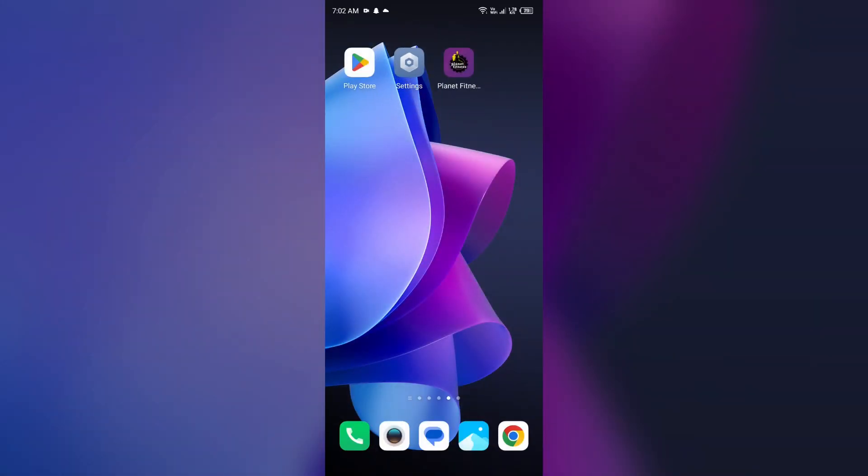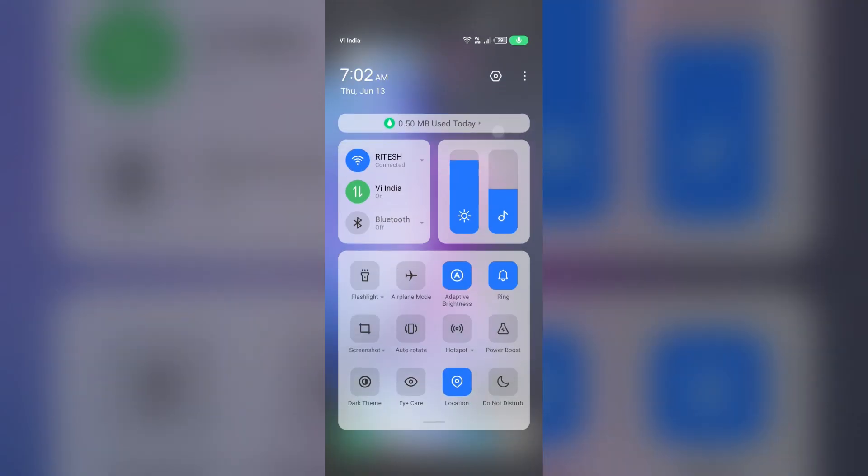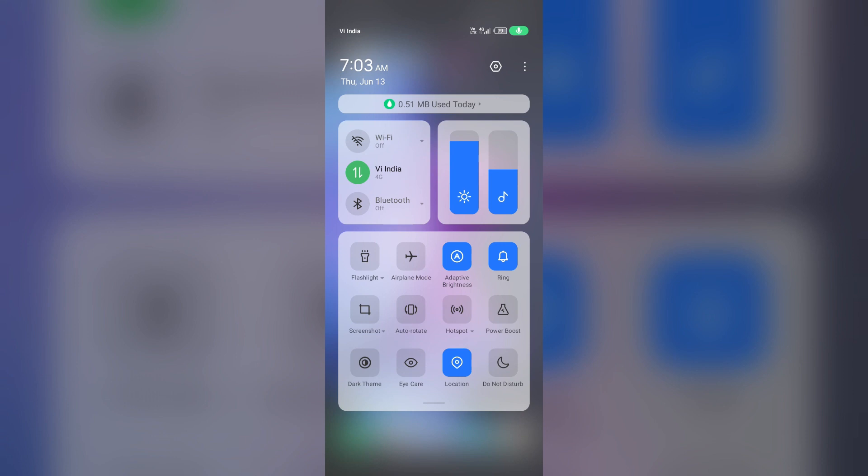Third solution: disable and enable your internet connection. To resolve this problem by toggling your internet connection, if you're using mobile data, turn it off for 5 to 10 seconds, then switch it back on. For Wi-Fi users, turn off Wi-Fi for the same duration, then turn it back on.